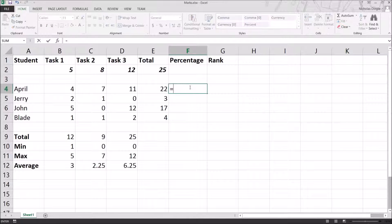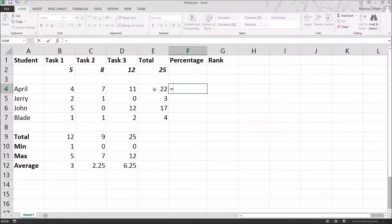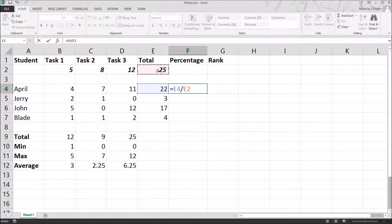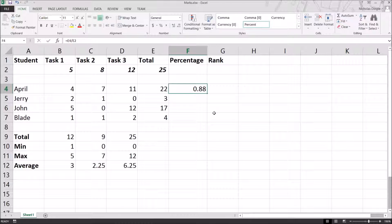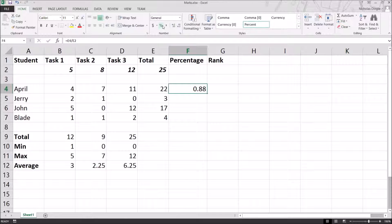We're just going to go equals for a formula, click in E4, slash for divided by, click in E2, hit enter, and we've got 0.88. Now that means 88%. And to make it look like that, you simply press percentage like that. It automatically increases it by 100, as you can see.